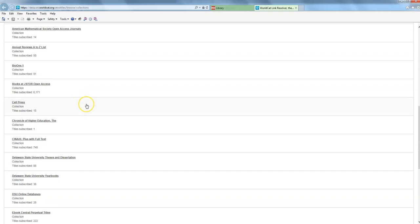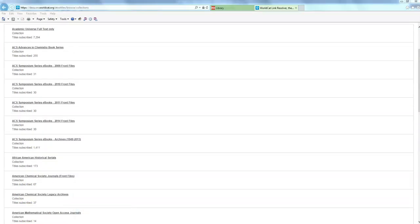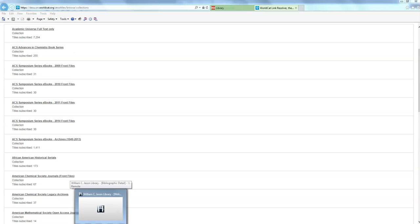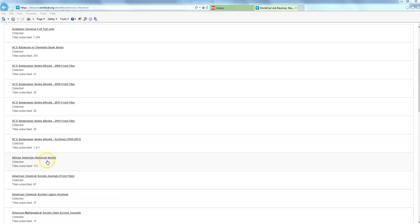This list is more handy if you already have an idea of the name of the database that you want to go to because you can just scroll through and find it. Sometimes you can also guess at what the content of those databases are just based on the title. So looking at this one right here we have African American Historical Serials is the name of the database. And just looking at this I can guess that it contains stuff that has to do with African American history and probably serials or newspapers.